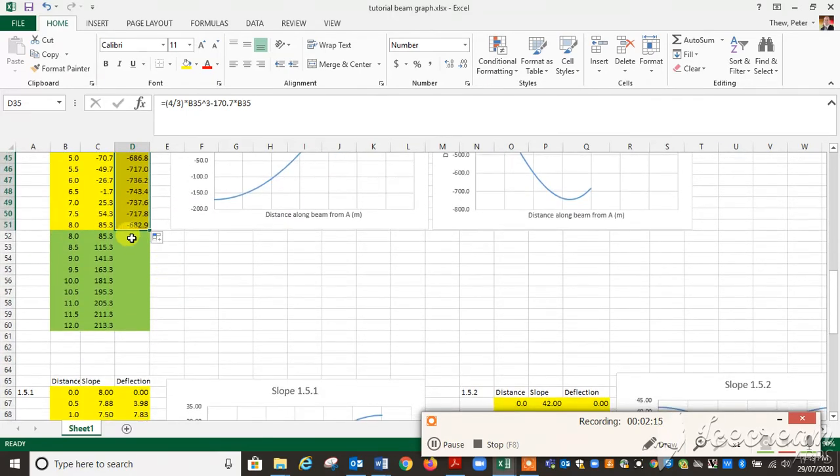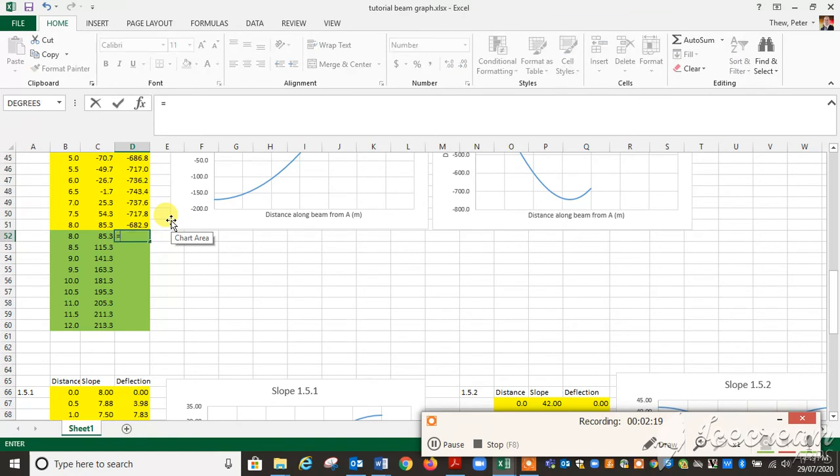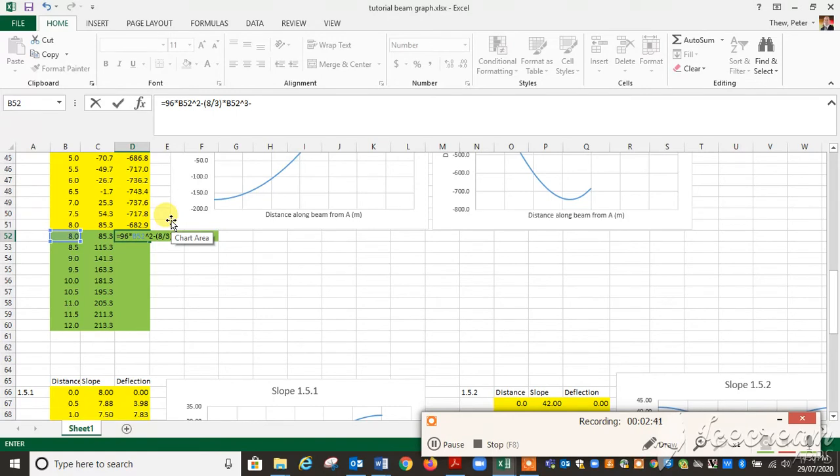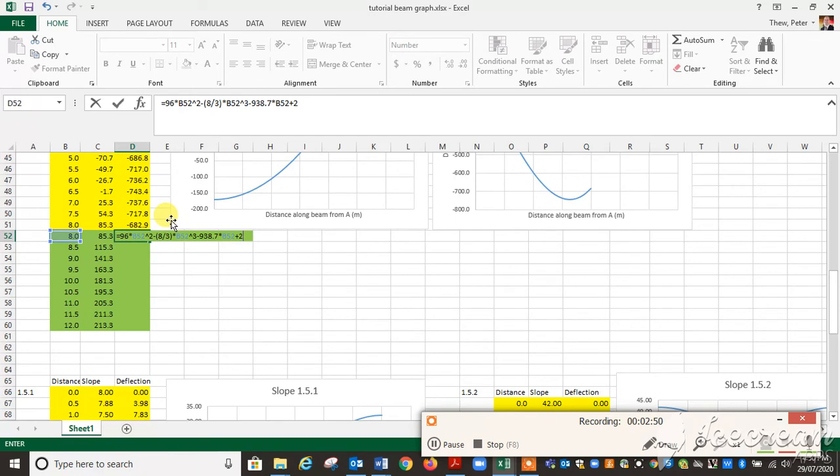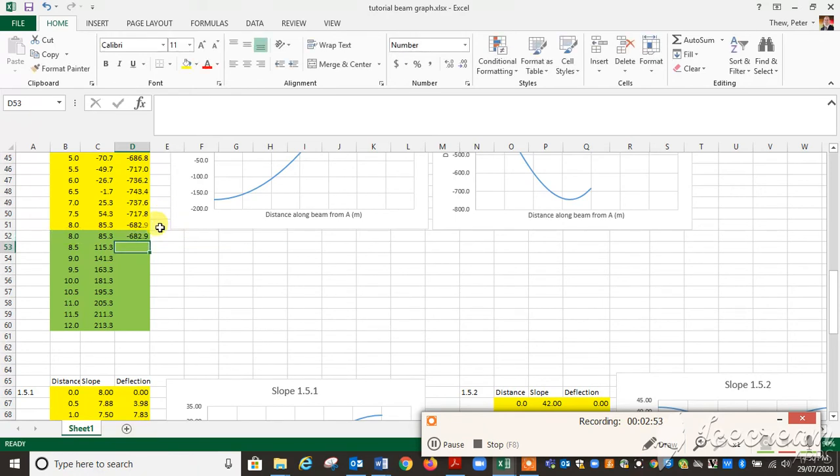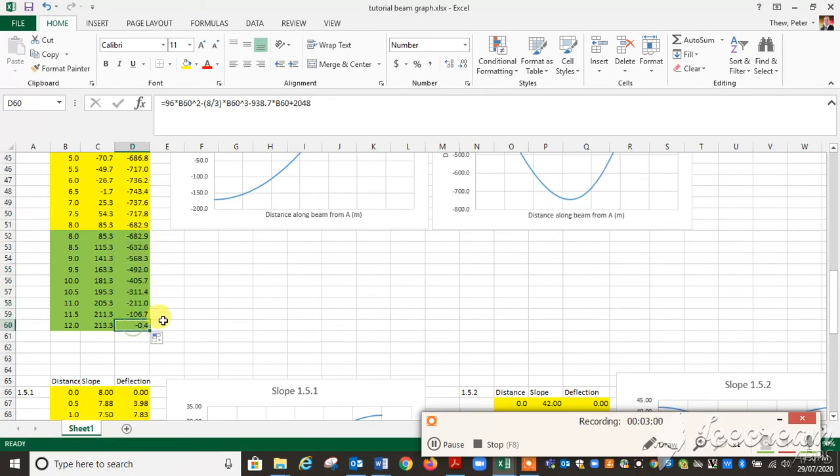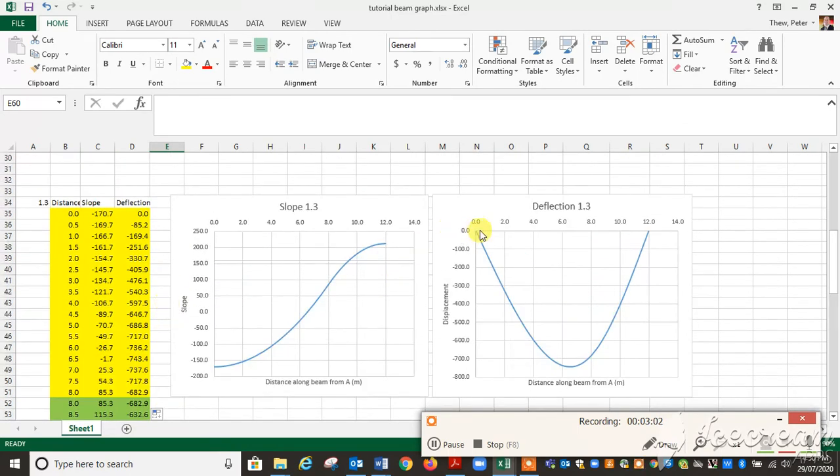We come down to here, when x equals 8, then our graph changed. It became 96 times x squared minus 8 over 3 times x cubed minus 938.7 times x plus 2048. And again, the value should match that value. When we get to 12, if we've done it right, that value should be zero. Minus 0.4, let's call that a rounding error.